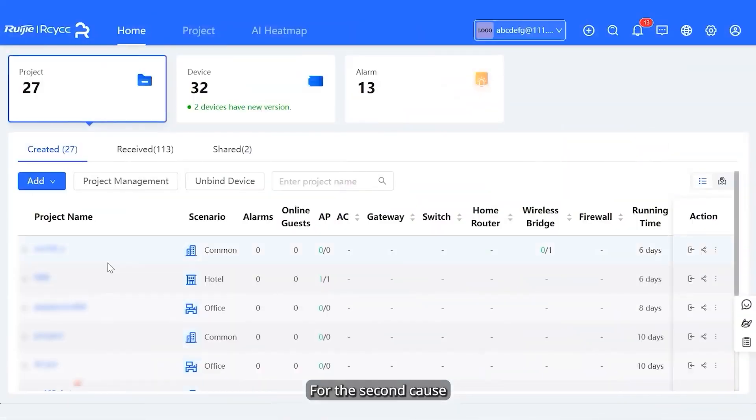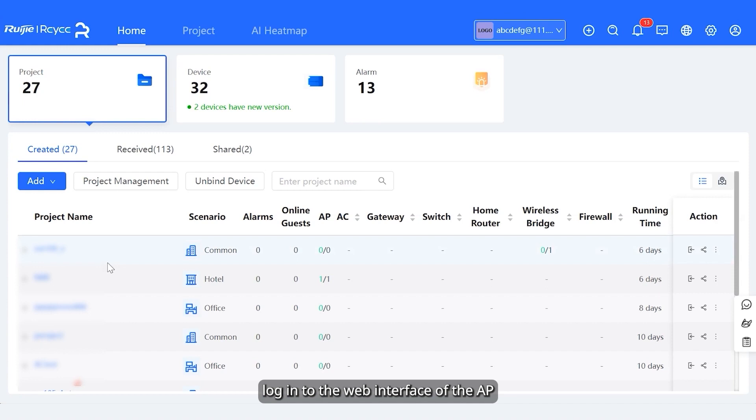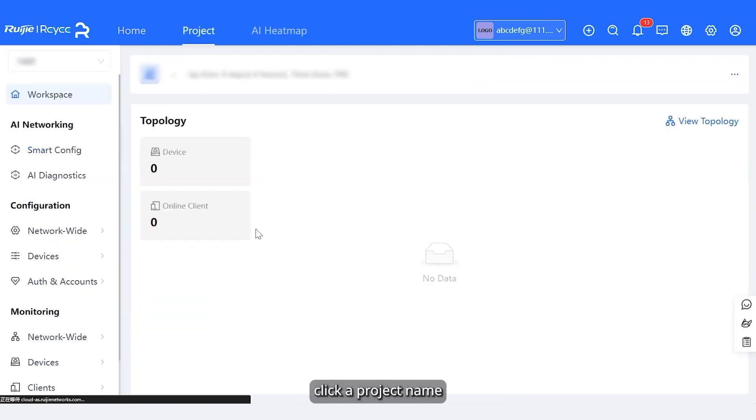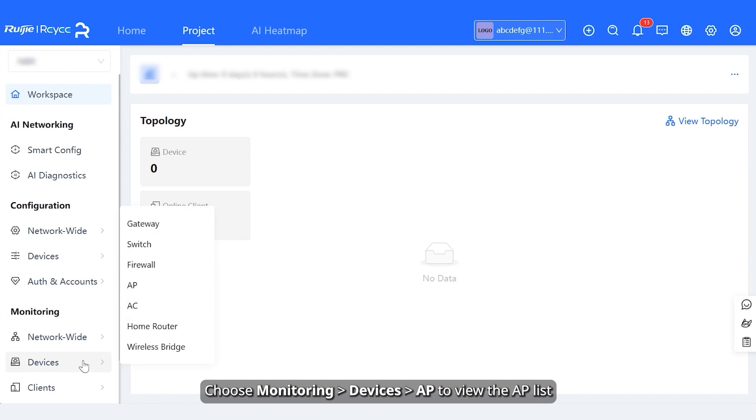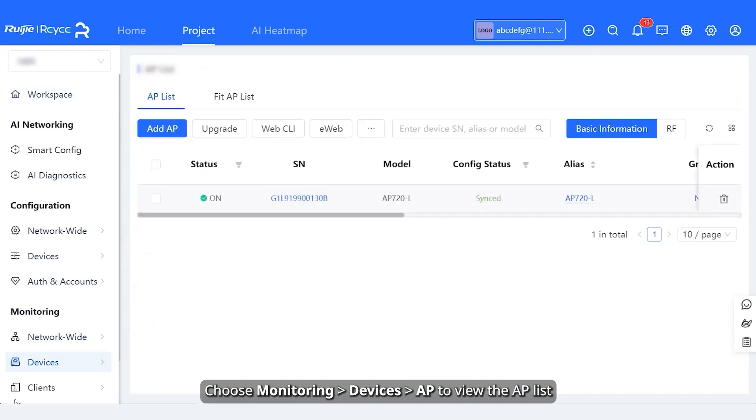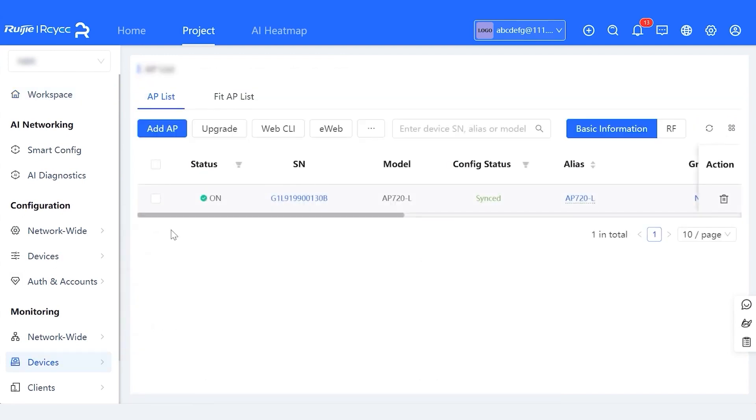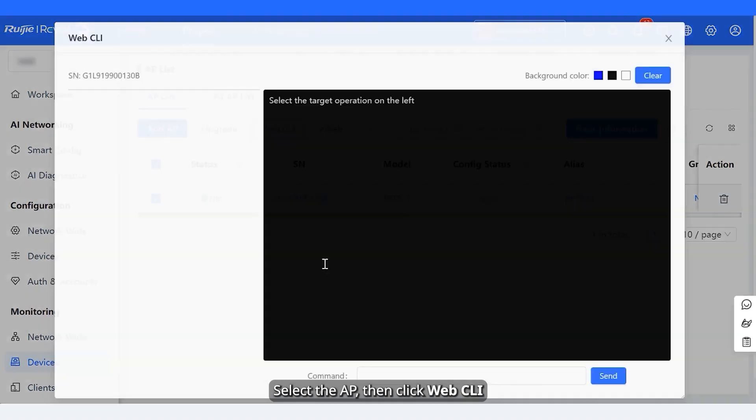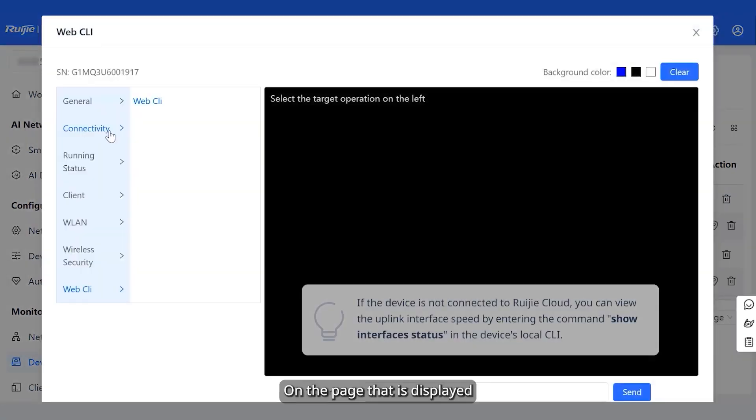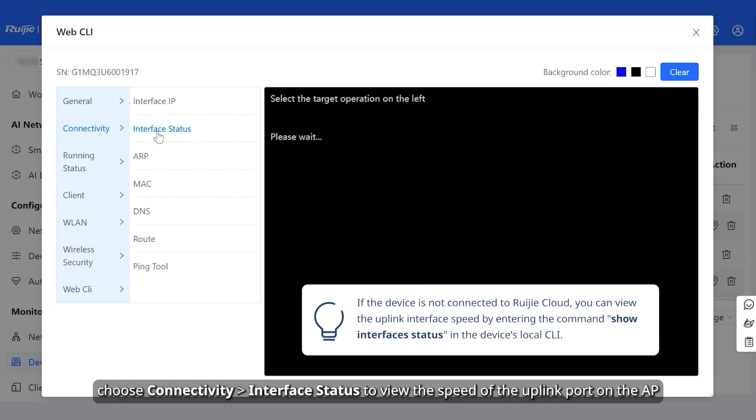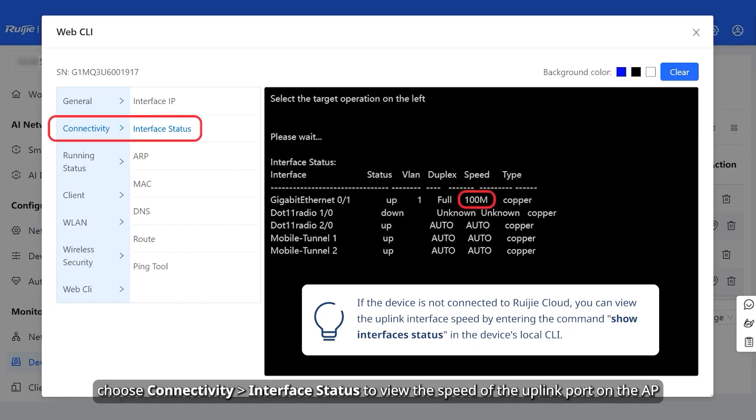For the second cause, log into the web interface of the AP. On the home page, click a project name. Choose monitoring, devices, AP to view the AP list. Select the AP, then click Web CLI. On the page that is displayed, choose connectivity, interface status to view the speed of the uplink port on the AP.